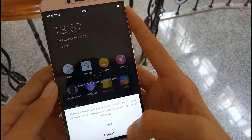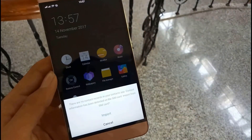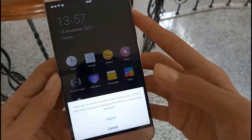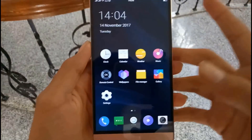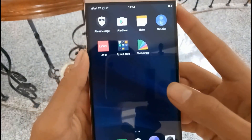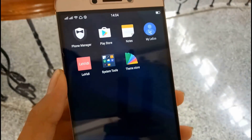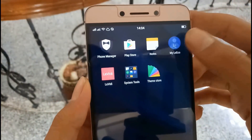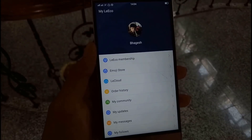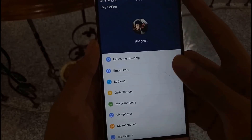As you can see, I have formatted my phone and there is nothing in my phone. There we have My Leeco, and as you can see my name has appeared and my profile picture is also there. In Leeco membership it will not show anything — I don't know why — but as you can see I have logged into my account.